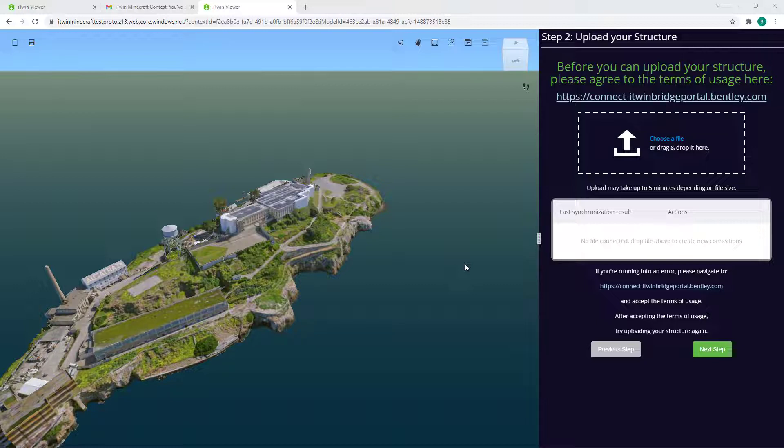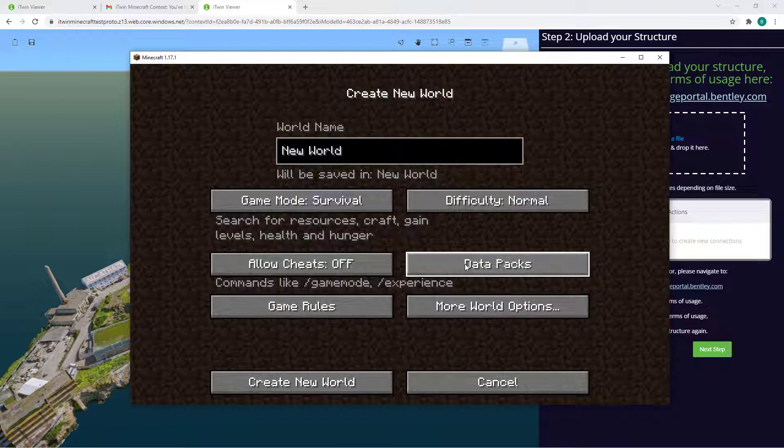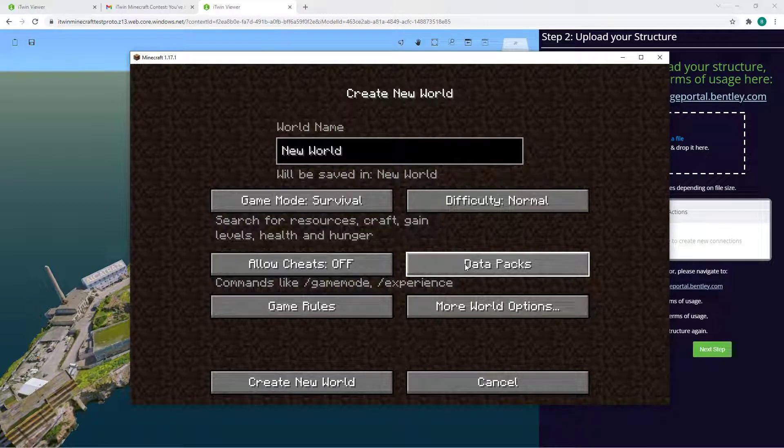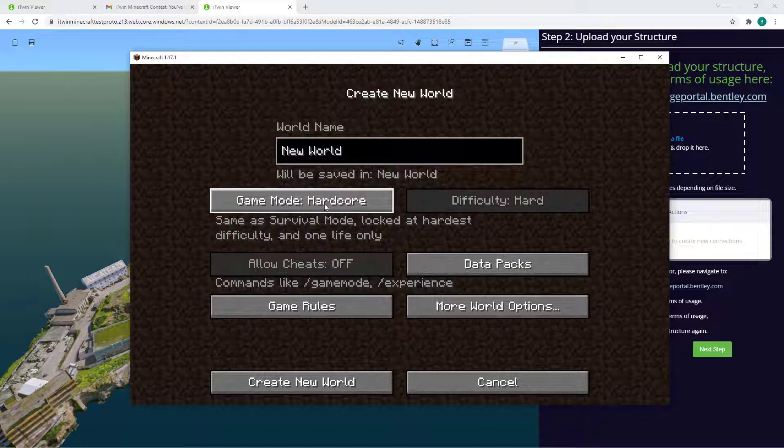This is where we want to jump into the Minecraft game. For this demonstration, I'll be using the Minecraft Java Edition on version 1.17.1 and some quick tips when you create your world if you're starting from scratch. You want to change the mode to Creative,